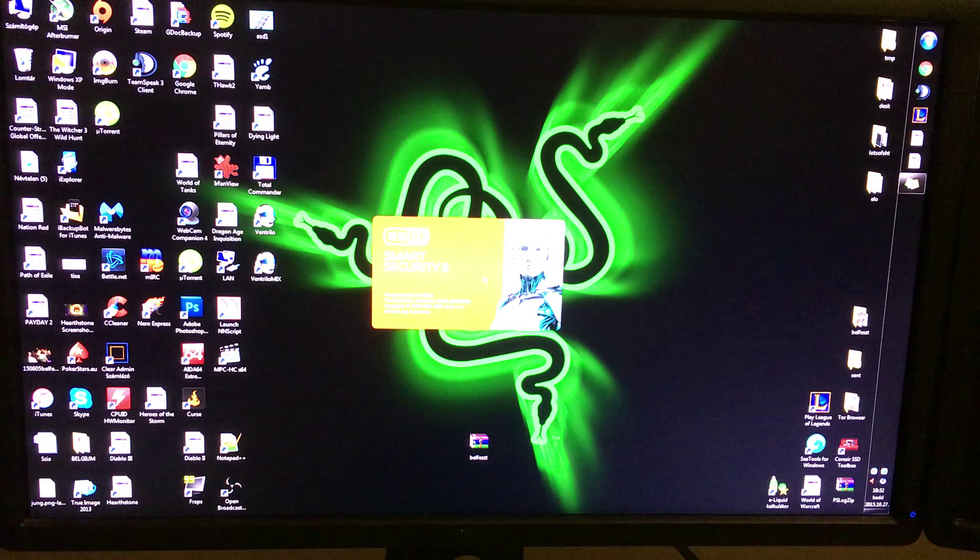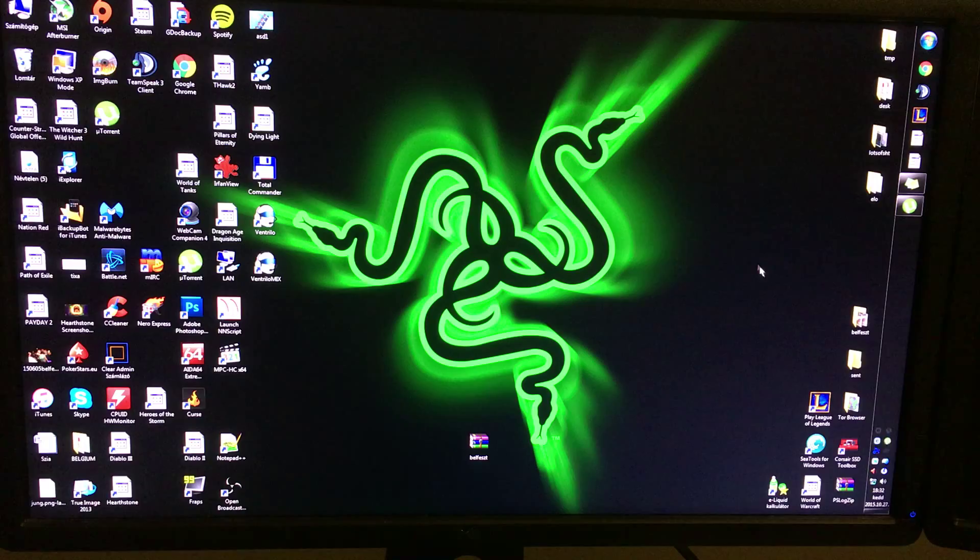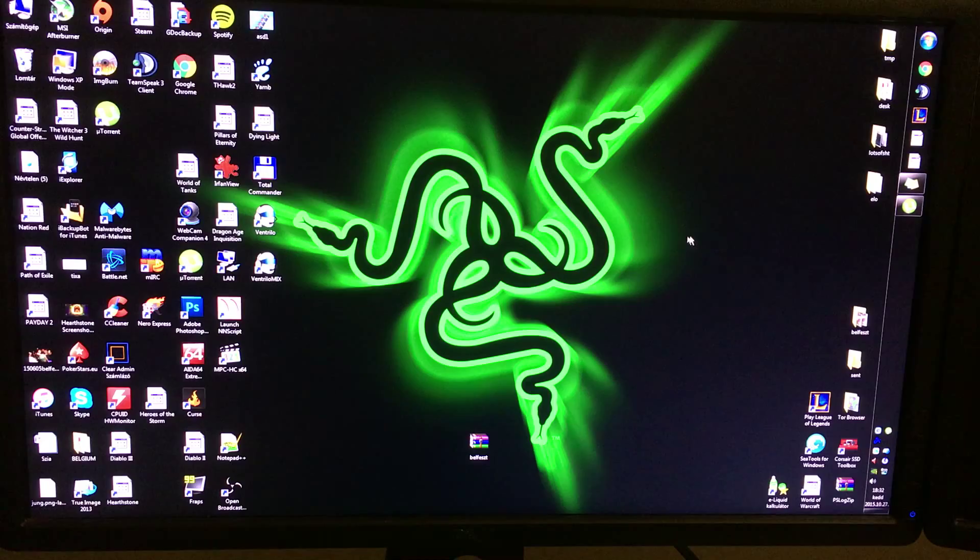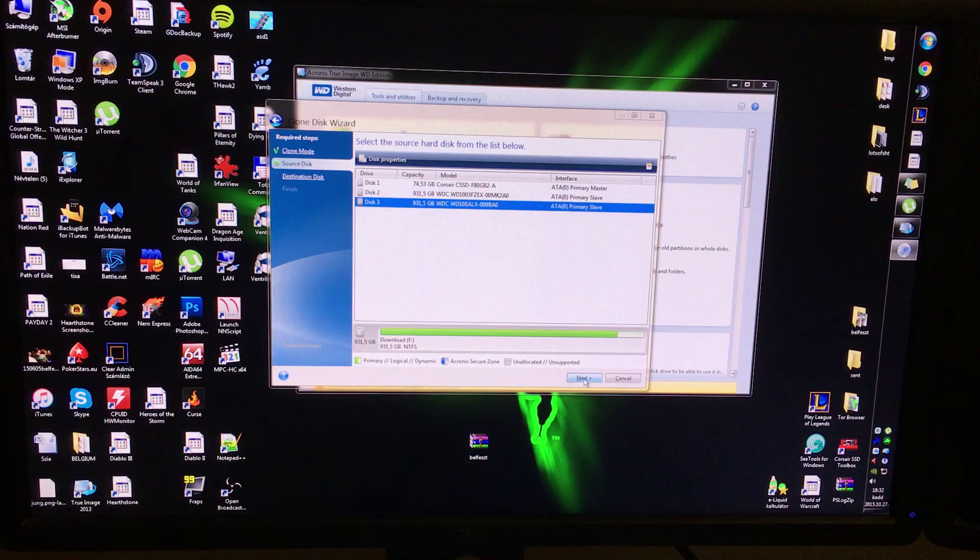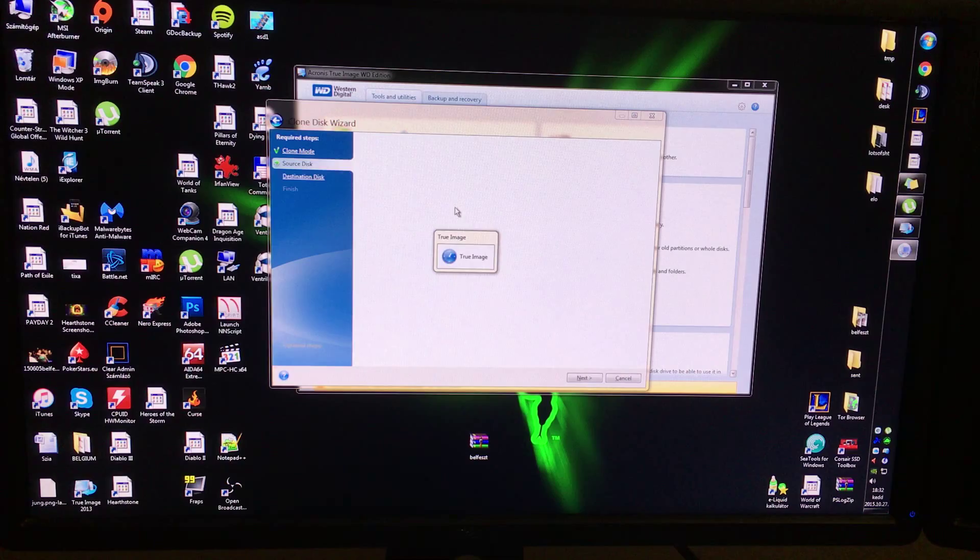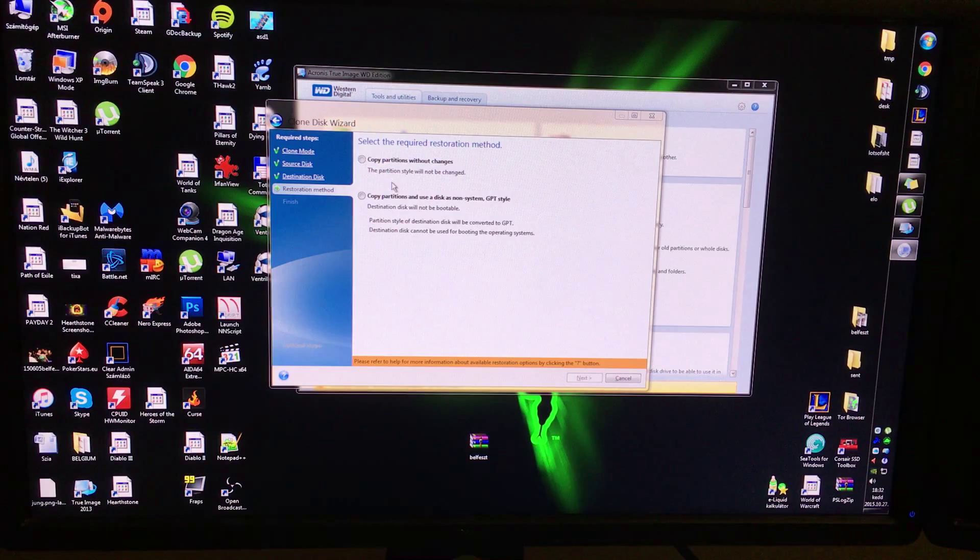Let me just start Acronis real quick here. Oh shit. So Acronis True Image. Again, this cloning. Automatic source drive. Here's our source drive. Here's our source drive. Destination drive. There we go. Completely blank. Copy partitions without changes. Next. Proceed.